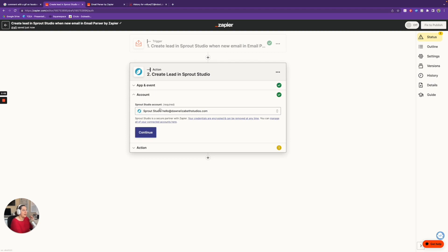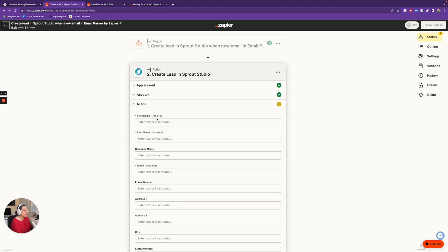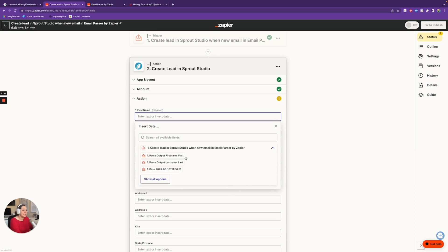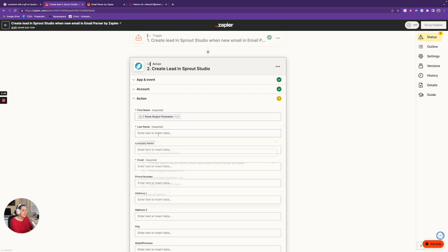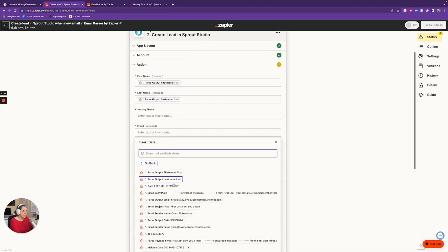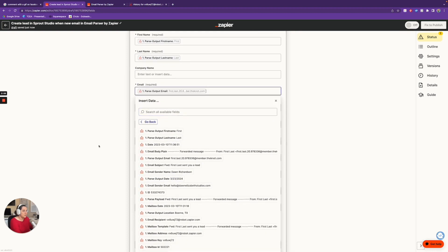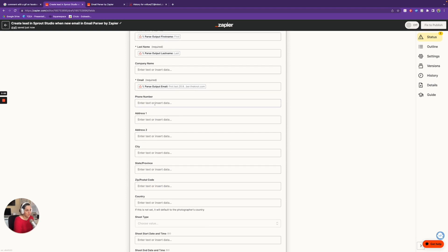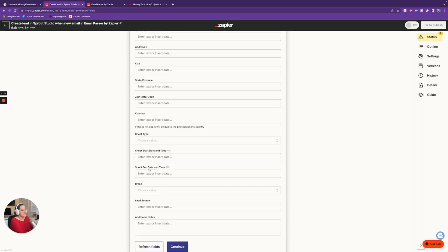Now I want to connect my Sprout Studio account to this Zap and take information from that parsed email and pass it over to Sprout. This is where the magic happens. In that template email we were saying 'this is first name, this is last name' — now we tell Zapier what information we need. For First Name, I can see it's finding the first name we created — so I'll click 'Output: First Name.' Then 'Output: Last Name.' For their email address, I'll click Options and select 'Parse Output: Email.'